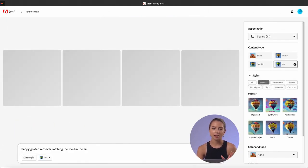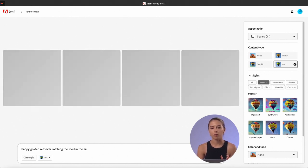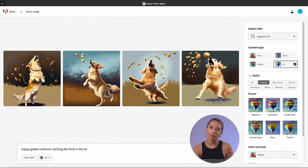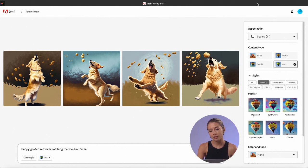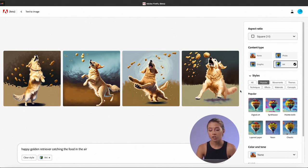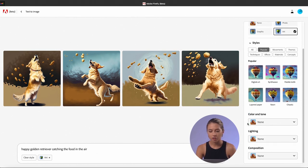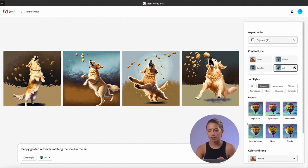What I would say is really cool about Adobe Firefly, and what separates it from even Midjourney, is that you have tool settings where you could choose style, content type, aspect ratio, color and tone, lighting, and composition. We will check everything right now.